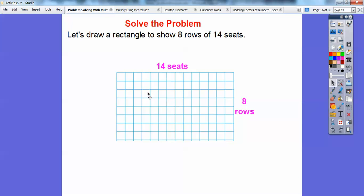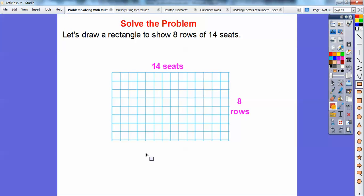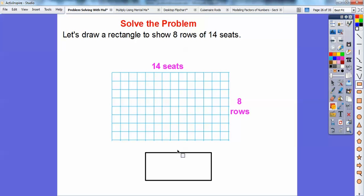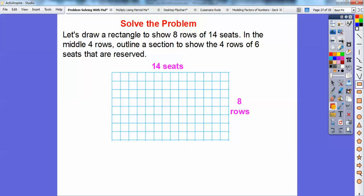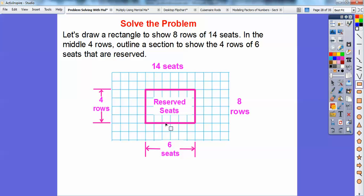Let's draw a rectangle to show the eight rows of 14 seats. Here's 14 little squares going across and eight seats going down. Just draw a little rectangle and write 14 up here and 8 on the side. Then in the middle, we're going to outline a section to show that four rows of six seats are reserved — a little 4 by 6 rectangle inside of there. Here's six across and four rows going up.